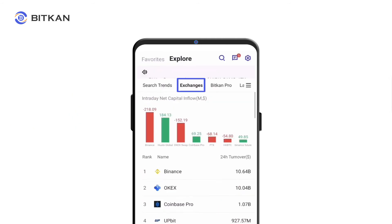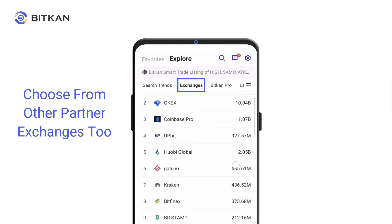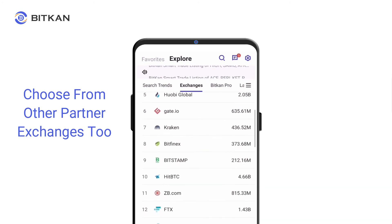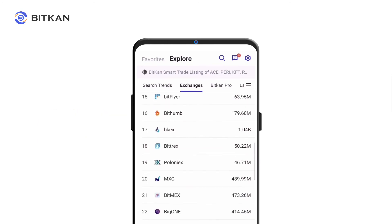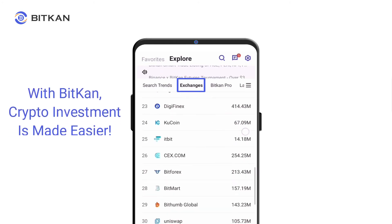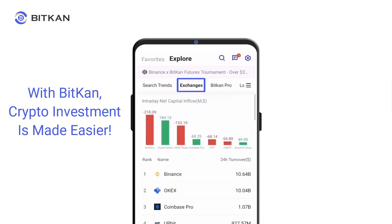From trading options and variety of coins to low trading fees, we've got you covered. Trade over 800 coins across eight partner exchanges with one account today. With BitCan as your crypto exchange, crypto investment is made easier.